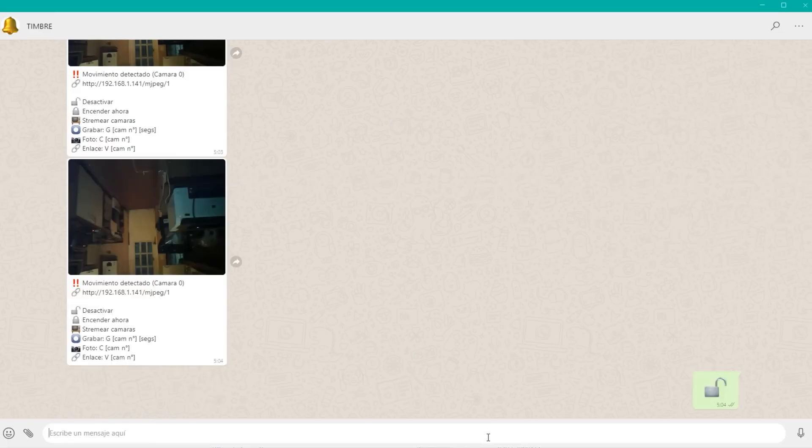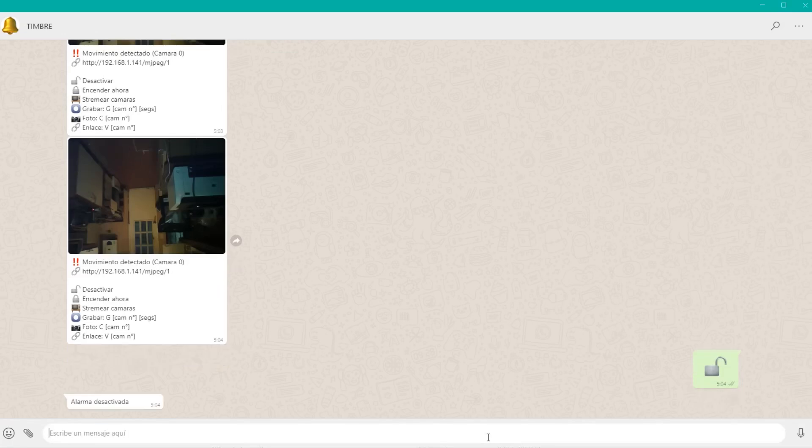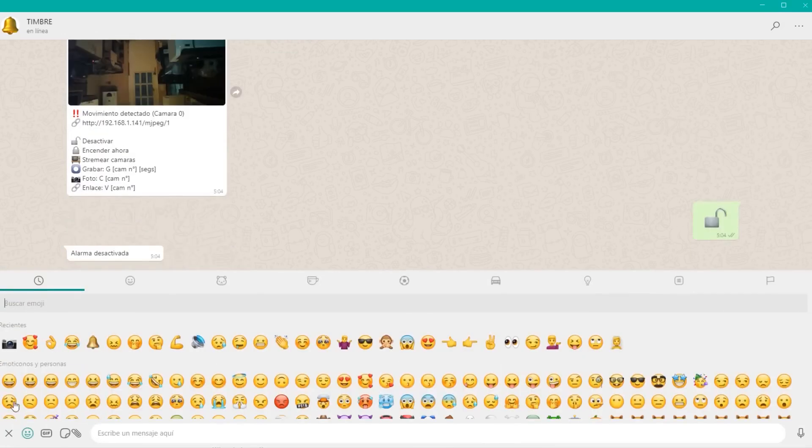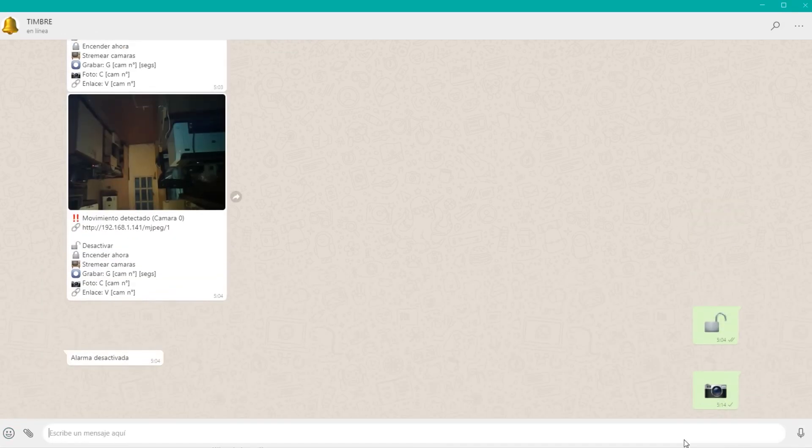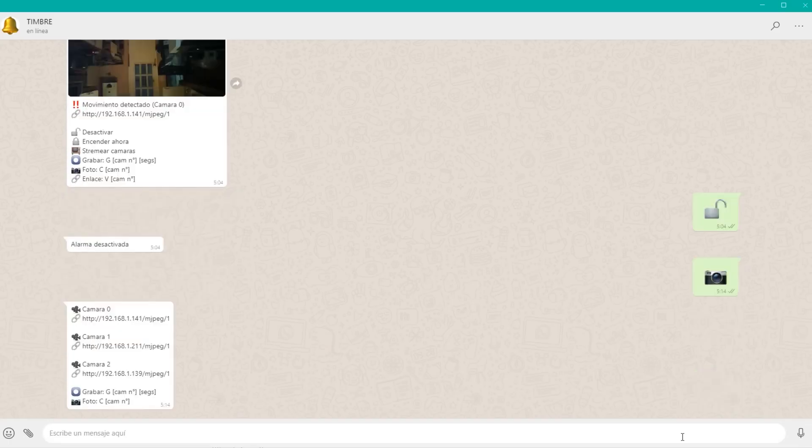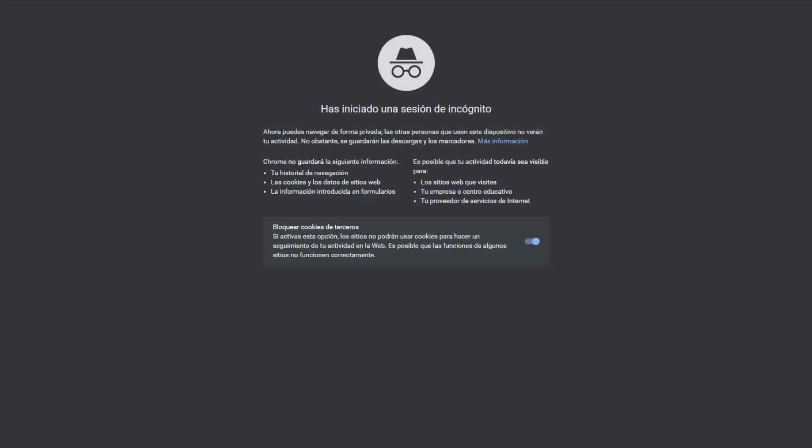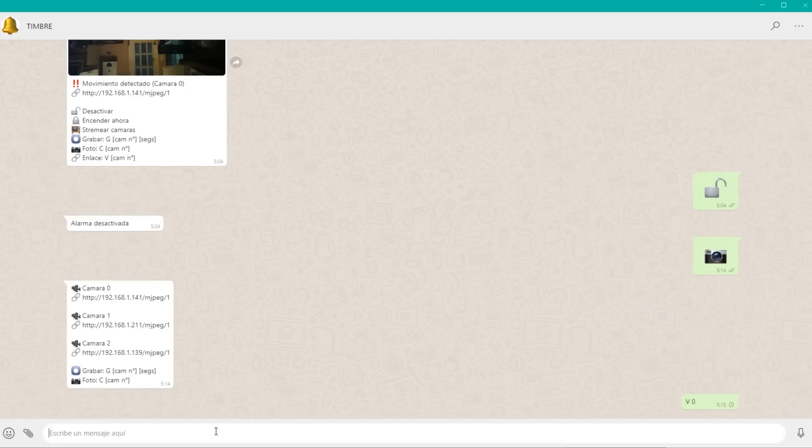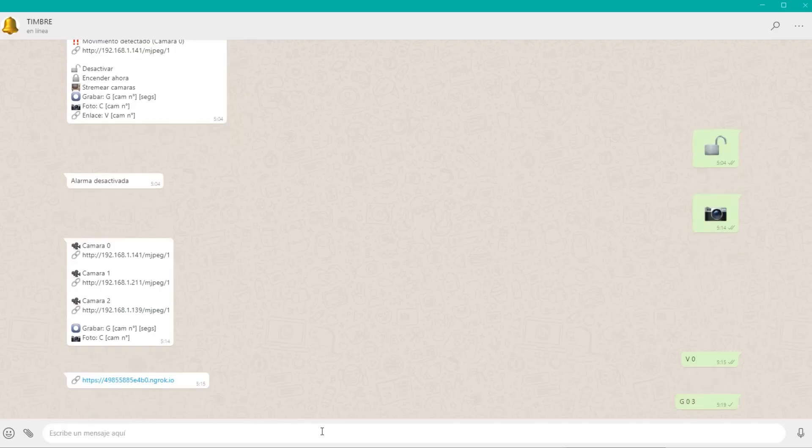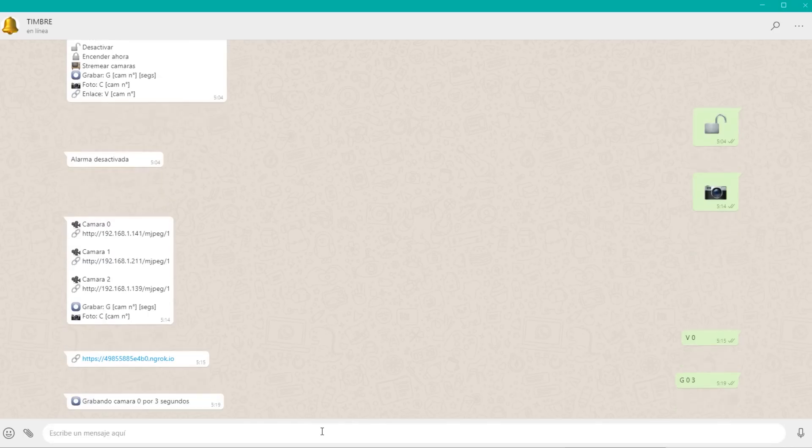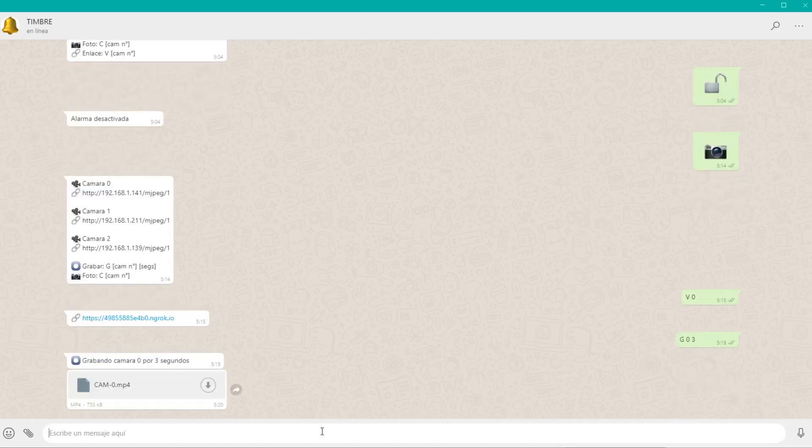Also, if we send a camera emoji, we'll see all the cameras we have online, as well as a link to watch them live. What if we're not connected to that WiFi network? We just send the letter B, followed by the camera number, and it will give us a link so we can watch it live from anywhere in the world. If we send the letter G, followed by the camera number and the number of seconds, we will receive a video from the camera for the number of seconds we want. And if we send an F and the camera number, we will receive a photo from the desired camera.